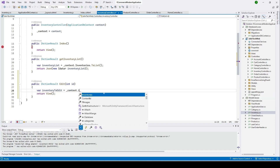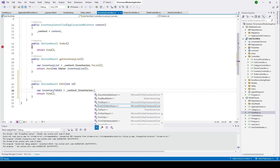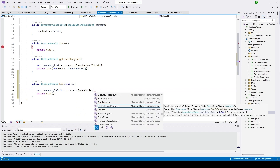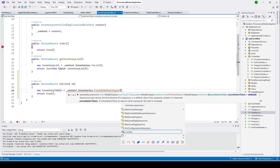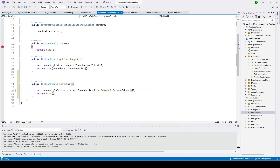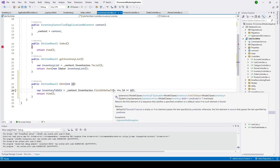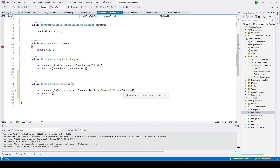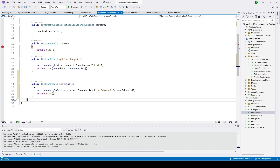Here we type: 'inventoryToEdit = context.Inventories.FirstOrDefault'. We are checking if the inventory item is available with the given ID. If it is, it will be loaded into the variable, and then we'll pass this data to our view.